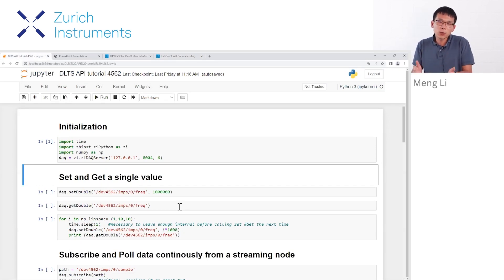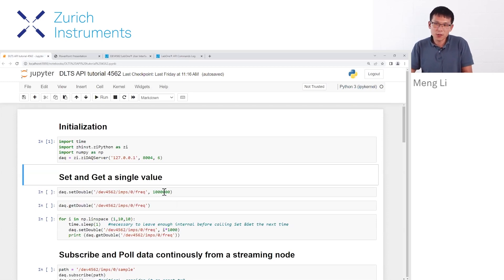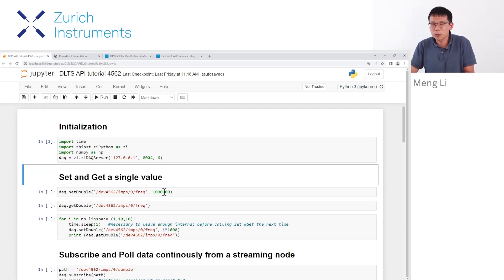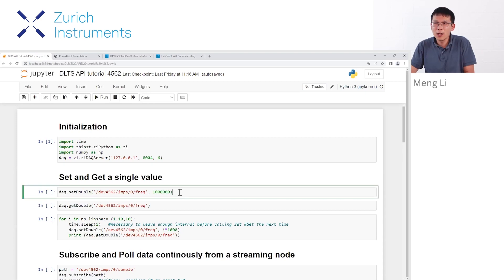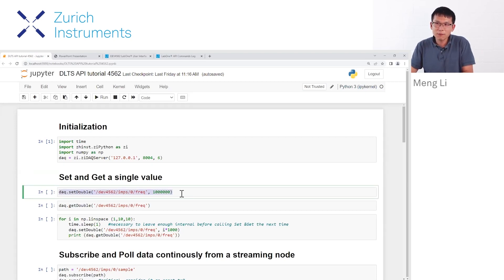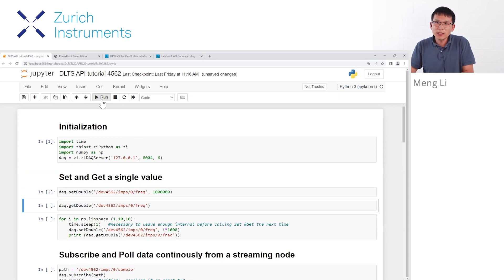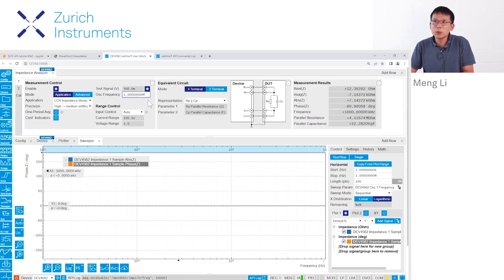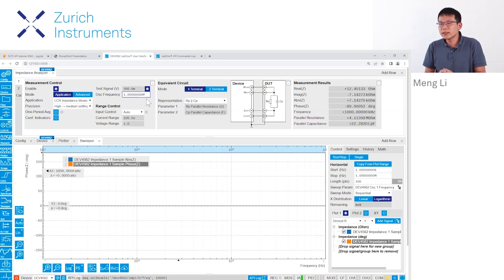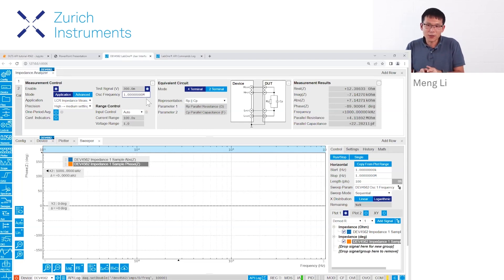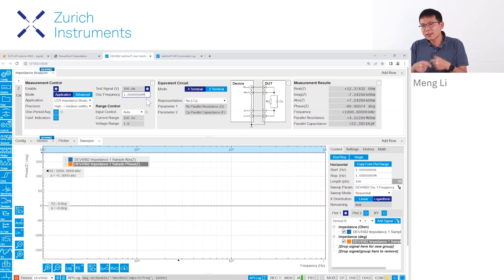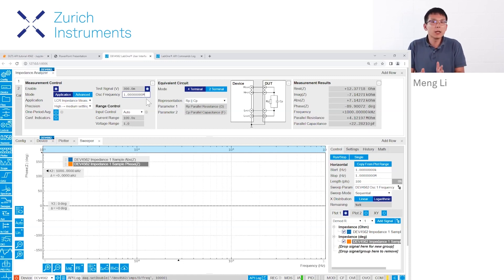But if I do it again with the same value, there will be no change, because both are setting the frequency to the same value, 10k. So how about we change to 1 megahertz? If I run it and go back to the graphical interface, you see the frequency is indeed updated to 1 megahertz. The reason it's updated is because these are combined instrument settings, and they're shared between the API and the graphical user interface.